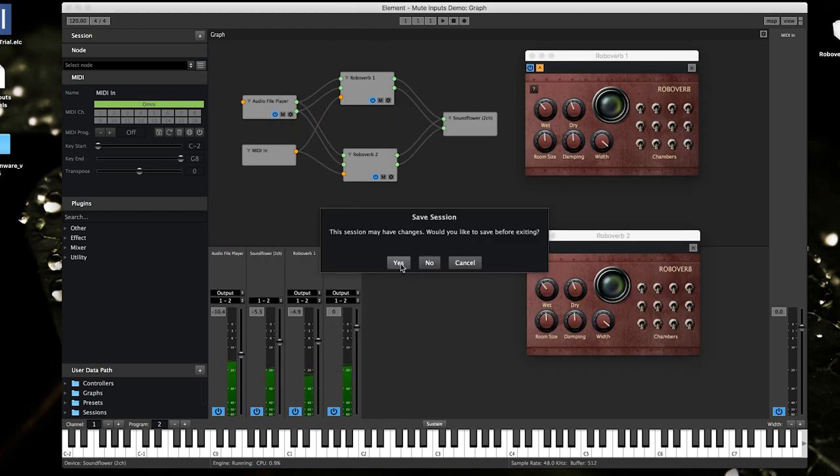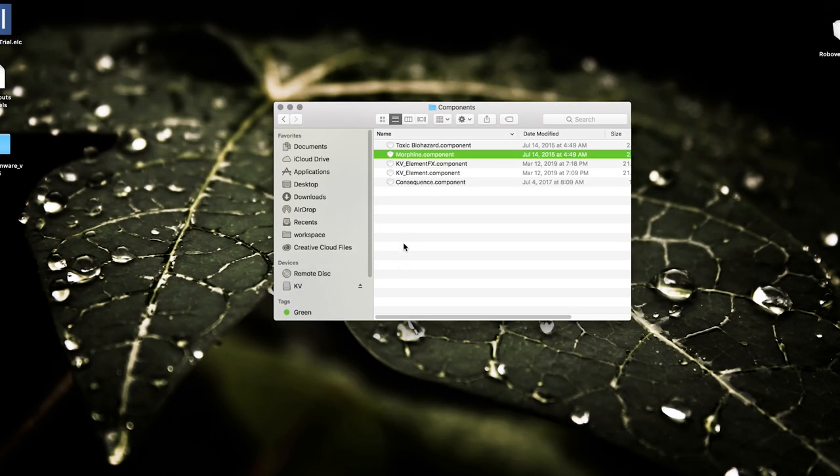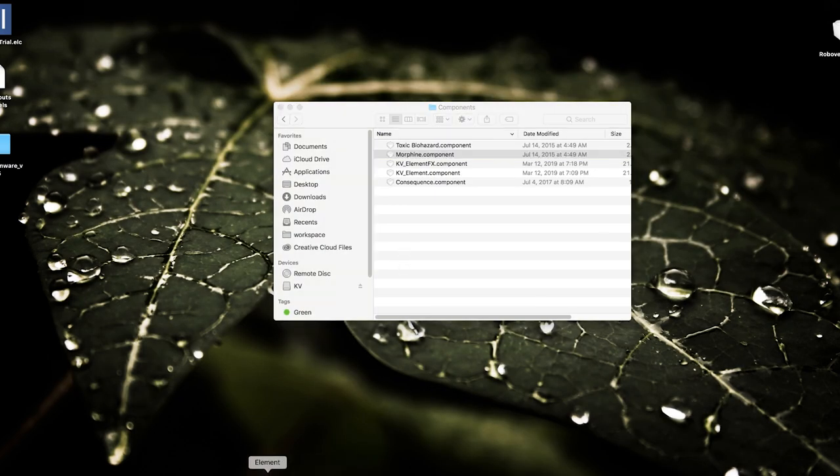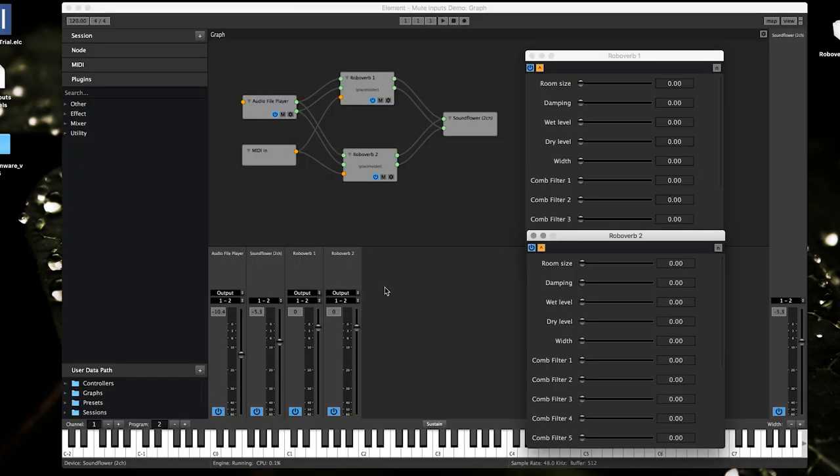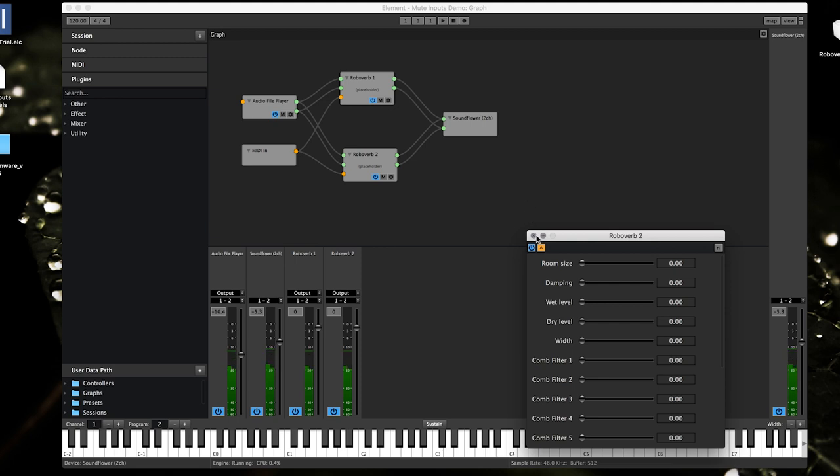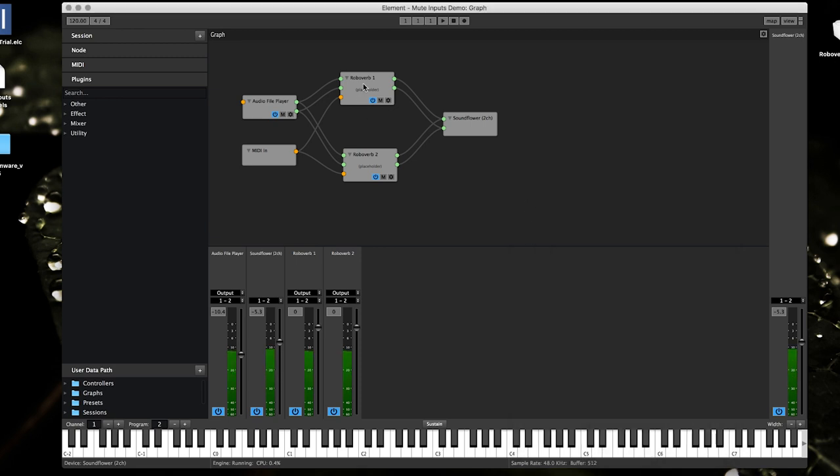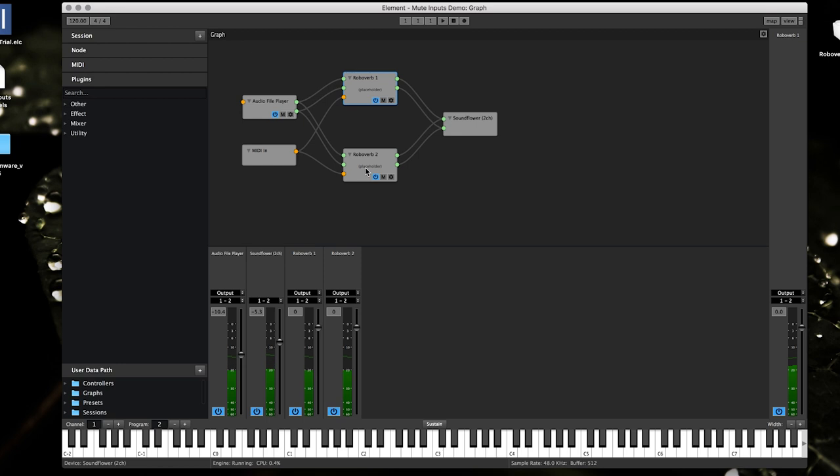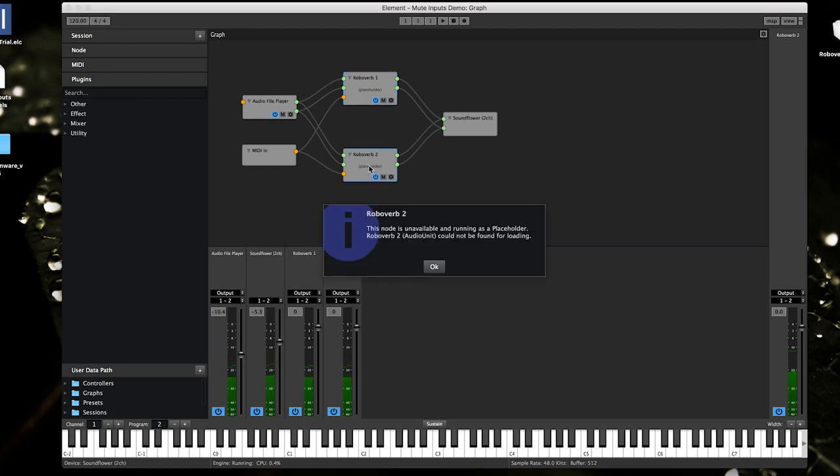Let's go to Element here. I'm gonna quit. Yes I would love to save. Load it back up and you can see here we've got placeholders in there instead.